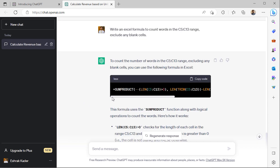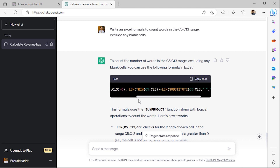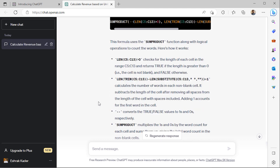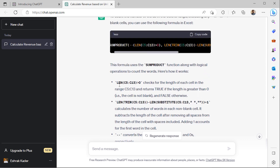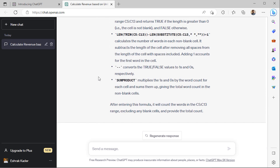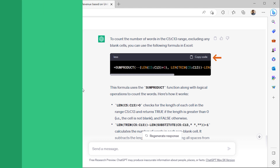ChatGPT has come up with a really complicated formula using SUMPRODUCT, LEN, TRIM, and SUBSTITUTE functions. It's also given me a detailed explanation. I'll just copy this formula and go back to my spreadsheet.